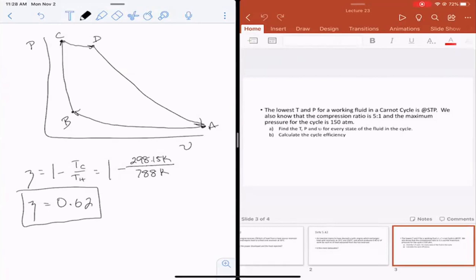A student asked whether we assume ideal gas since the problem didn't state it. Yes — if you're assuming everything else is ideal, that's a reasonable assumption. You can do Carnot cycles with steam as well, but using air as a working fluid in a Carnot cycle is common as a starting point.